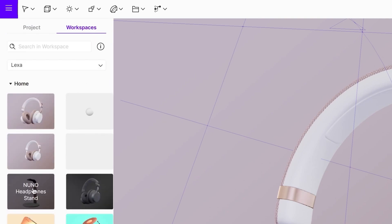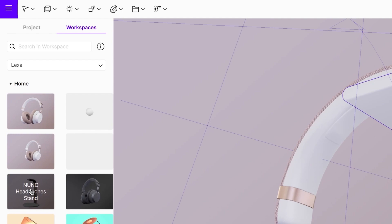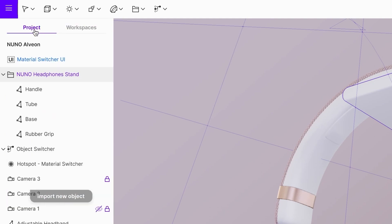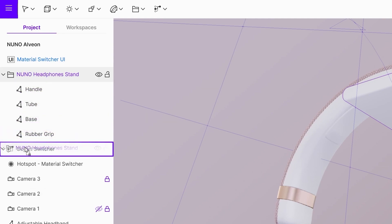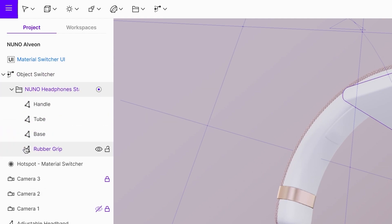Add a new object by importing it or add it through workspaces menu. To switch between two different models they both have to be assigned to the same object switcher. You can do this with a simple drag and drop function.